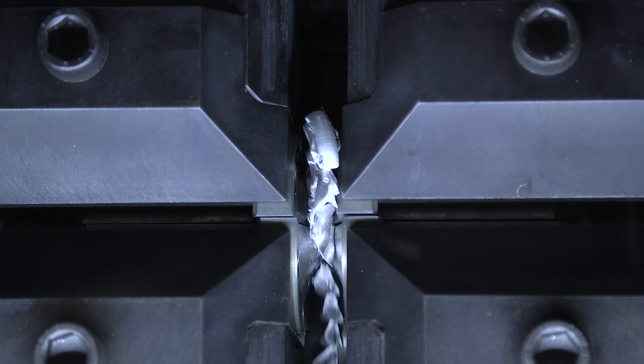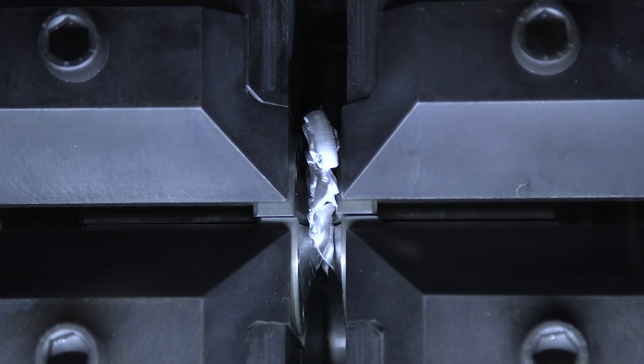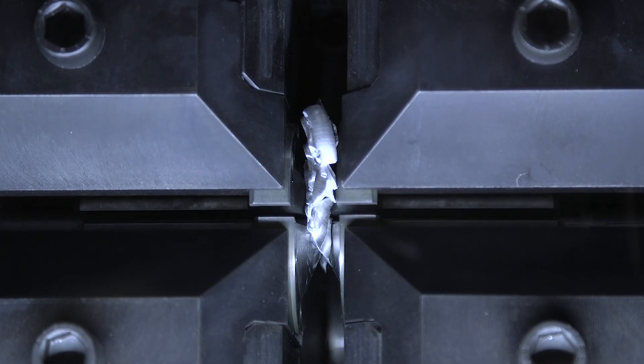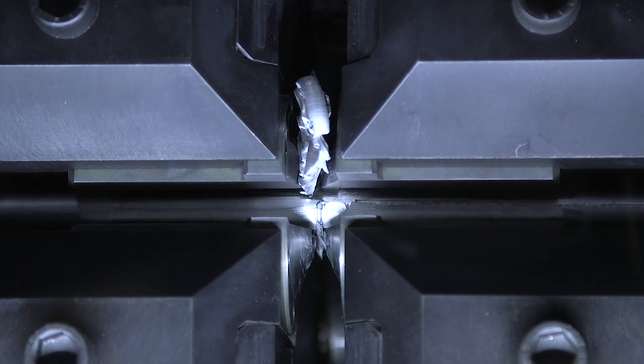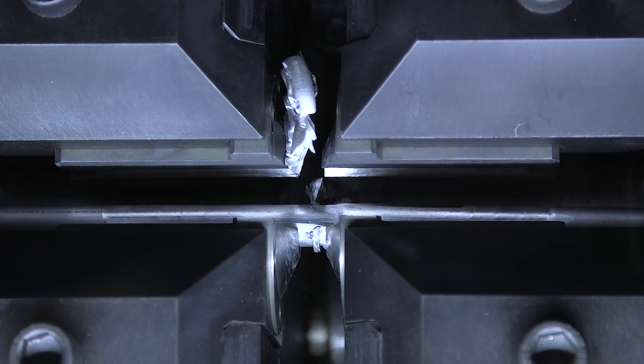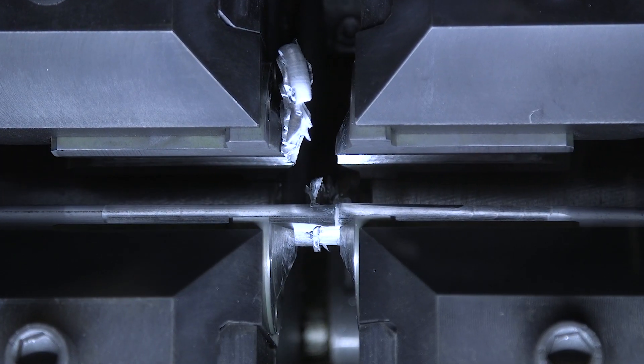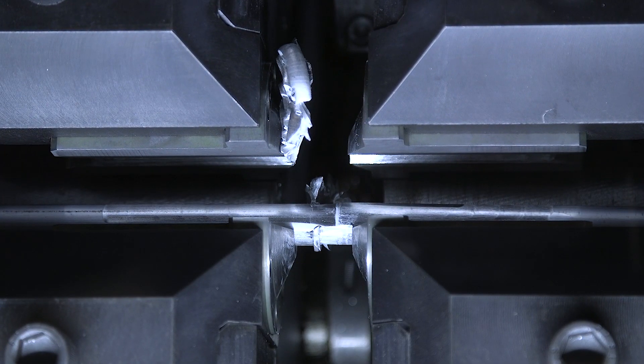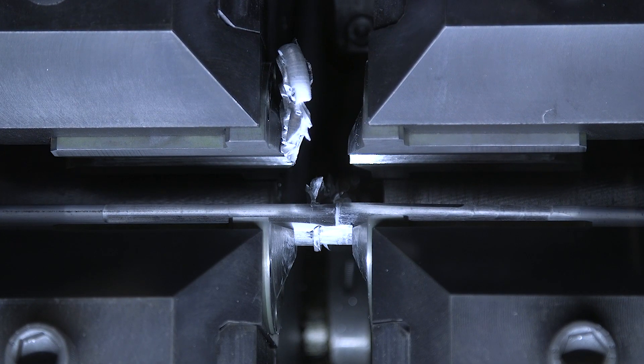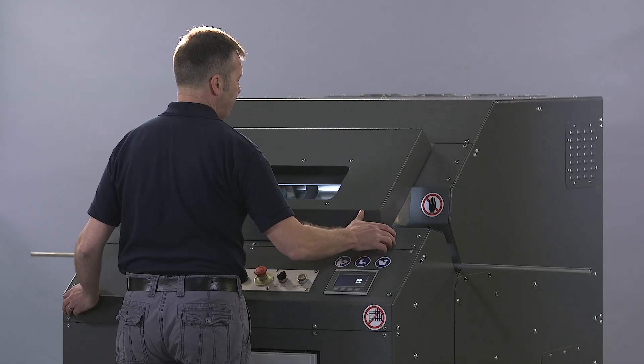After the weld sequence is completed, the machine makes one or more additional movements to remove the flash. The dies and clamps are then opened to release the welded rod.